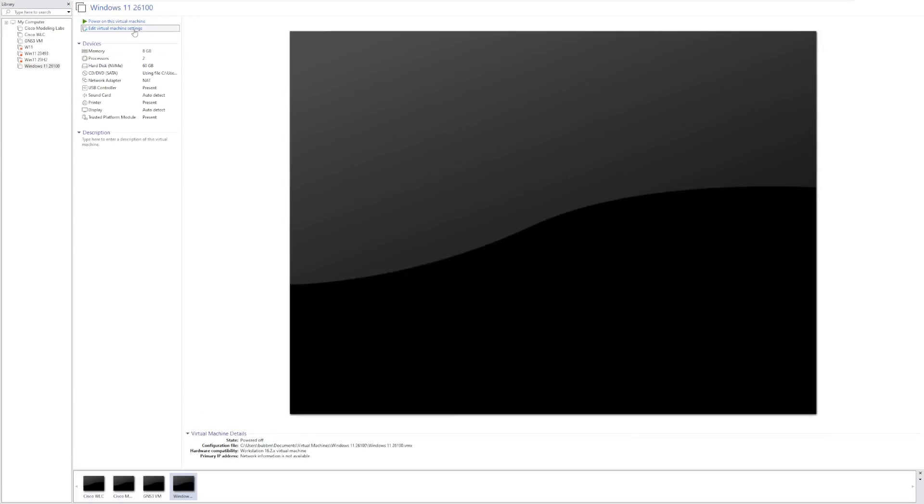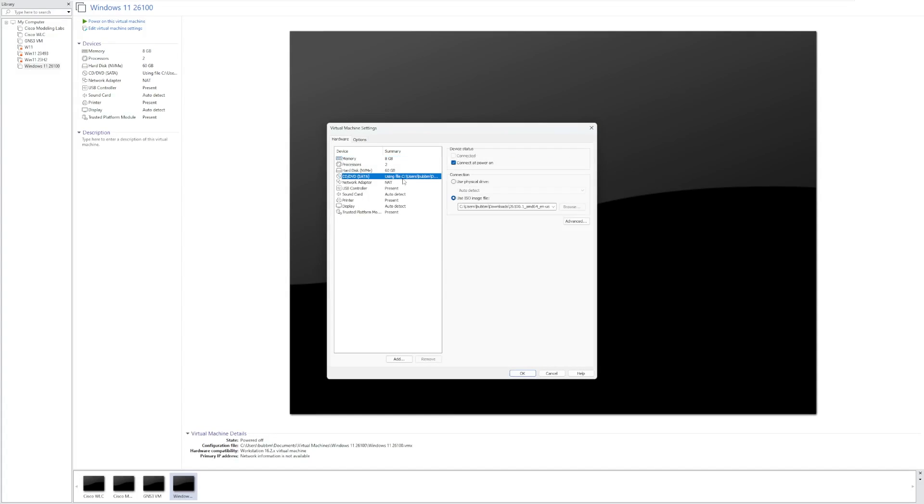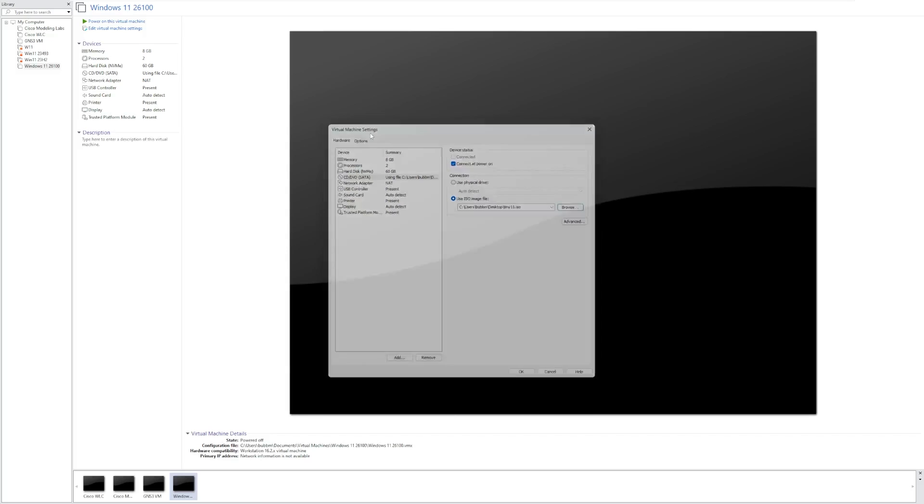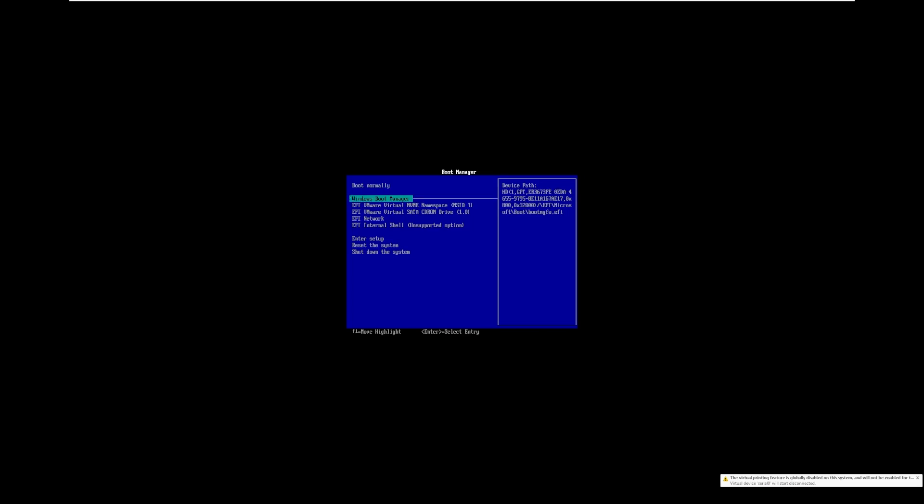All right, so I'm going to go ahead and switch this over to the ISO we just created, which for anyone wondering, I did copy it out of the virtual machine before I actually shut it down. So we're going to go ahead and just install this ISO and make sure that it really did transform. So we're going to go ahead and have to boot into the BIOS here, select the CD-ROM drive, and go ahead and boot into tiny11.